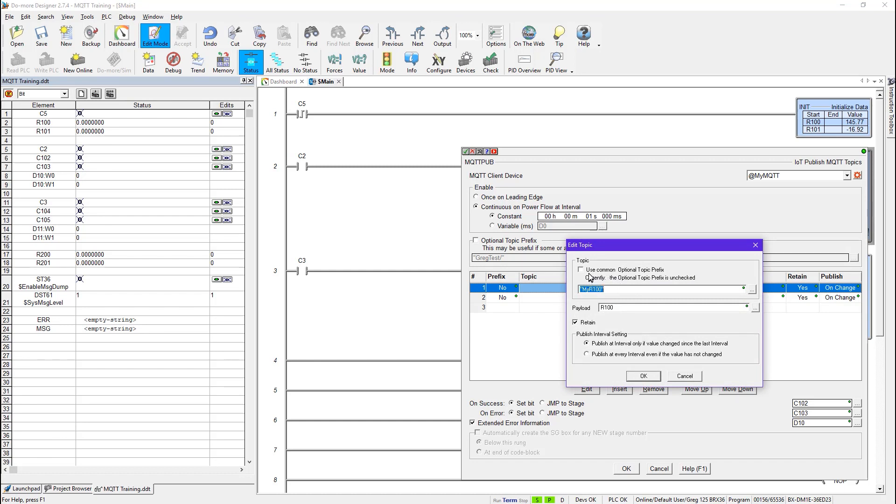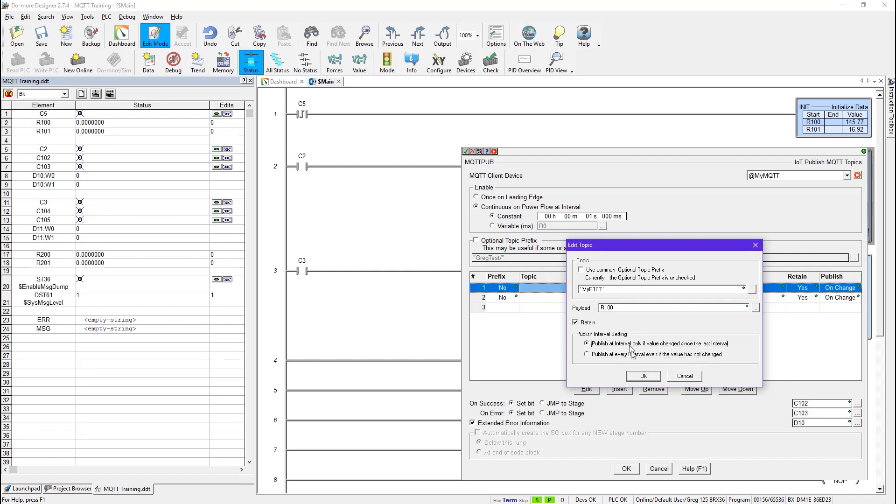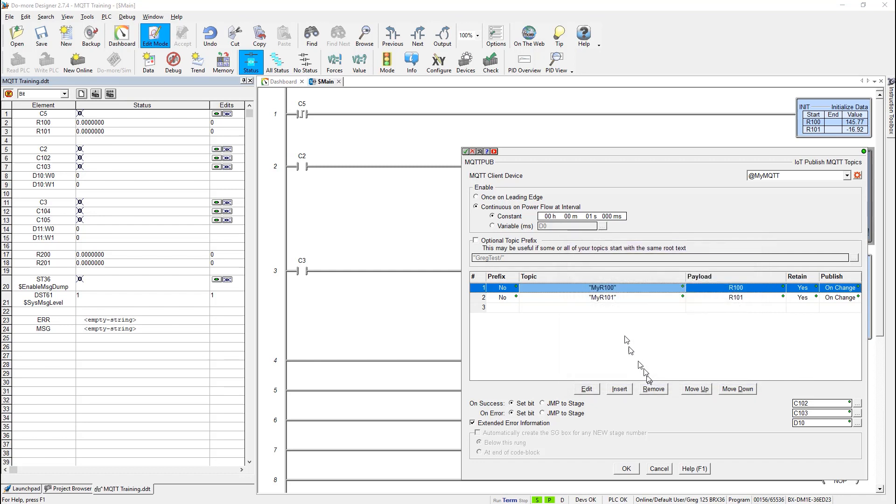So what this looks like is very simple. Here you can see I could use the common optional topic prefix as well if I wanted to here or not. That means if I had this checked, then this optional topic prefix would come into play. If it's unchecked, then not. So that way I could have topics down through here that use this optional topic prefix and some that do not. So here I called it my r100 and I gave it, told it to send the value that's stored in r100. I told it to retain. And then also here I have the publish interval setting. And this tells you how, this is the setting right over here in this column. Publish at an interval only if the value changed since the last interval. Or publish at every interval even if the value has not changed. That should be clear enough. So I made these two topics here to publish.